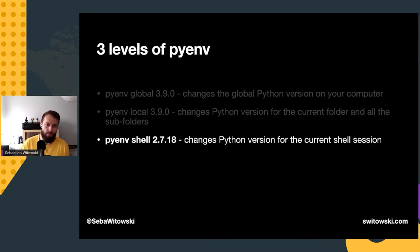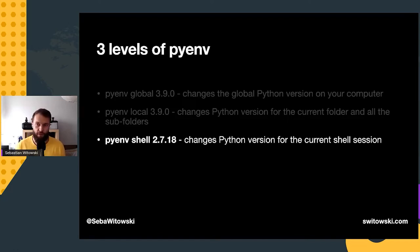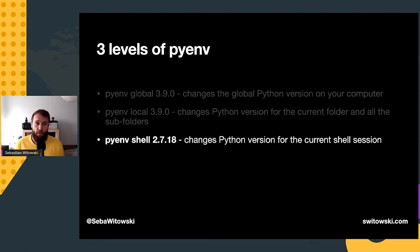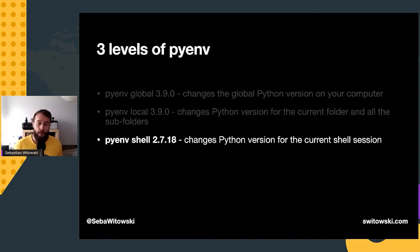Finally, `pyenv shell` changes the Python version of your current shell session. You might use this when you temporarily want to change which Python version you are using — for example, if you want to run some code that still uses Python 2, you run `pyenv shell 2.7.18`. Once you open a new terminal session, you are back to using the previous Python version.